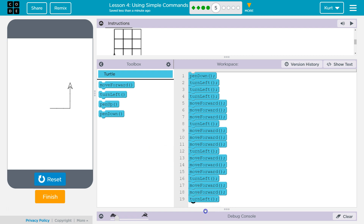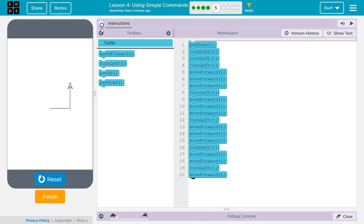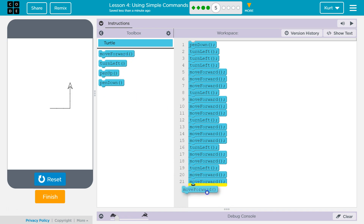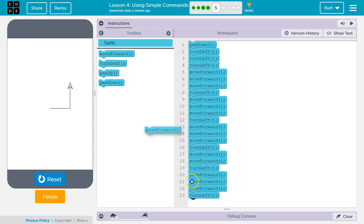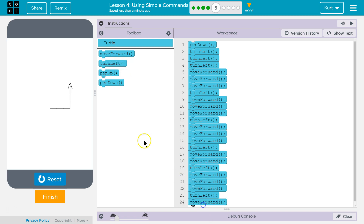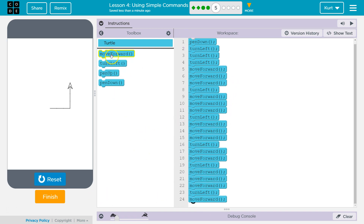Go forward three. I'm gonna go ahead and shrink this. Go left again. Forward one. Oh my goodness, it's getting long. And then I wanna go left, forward three.